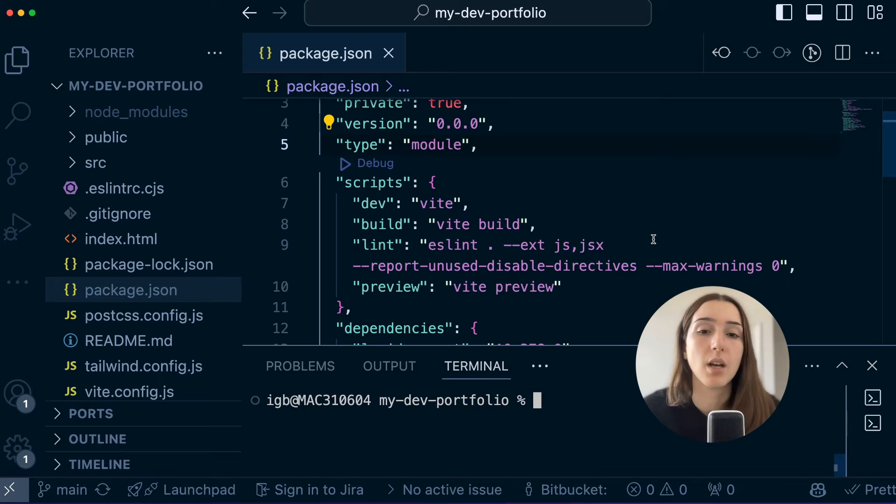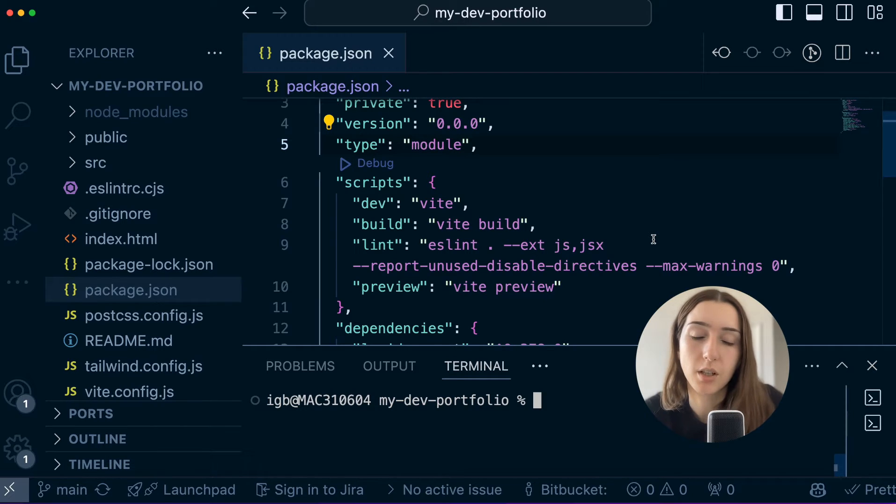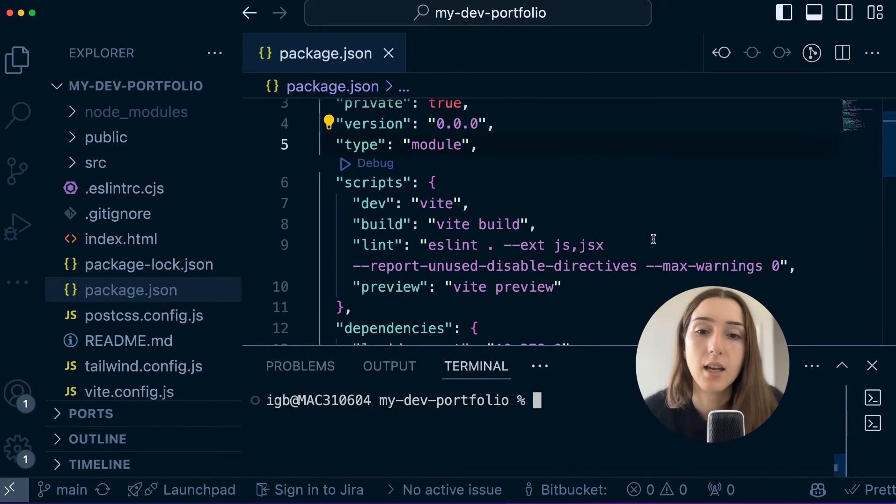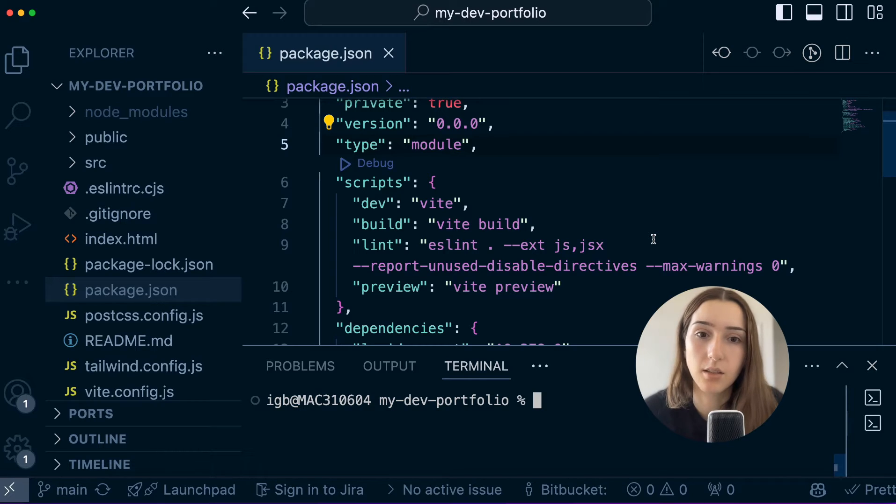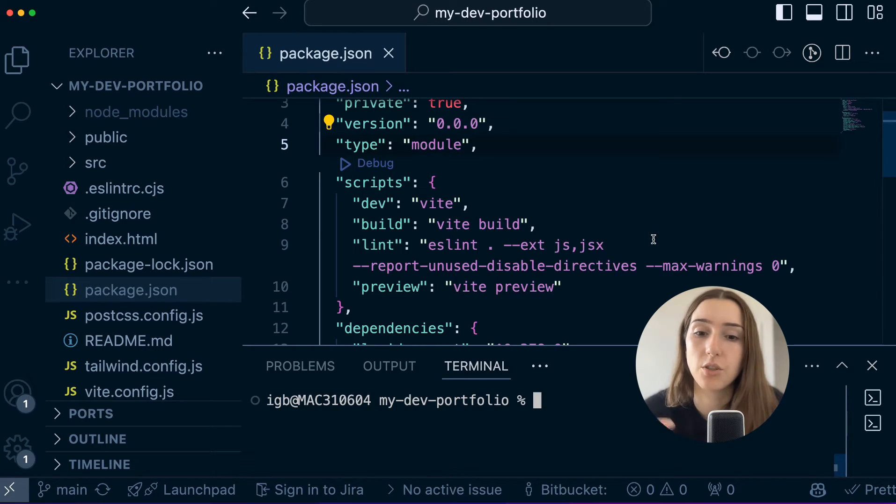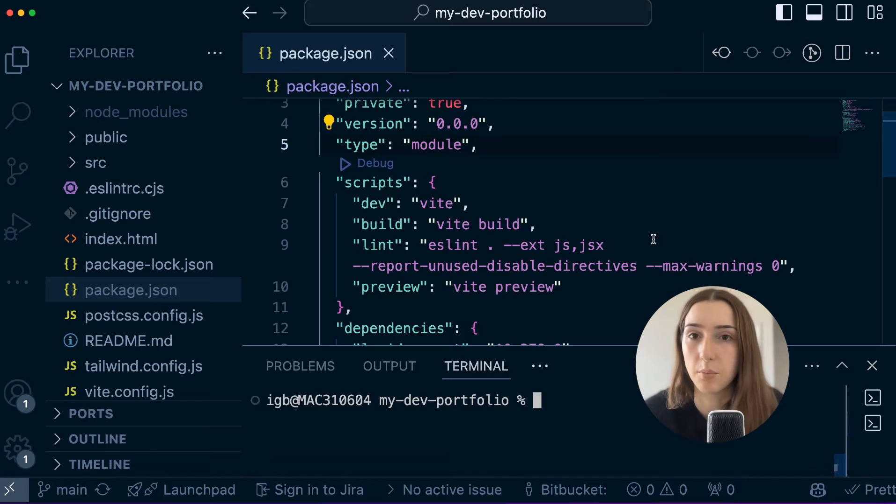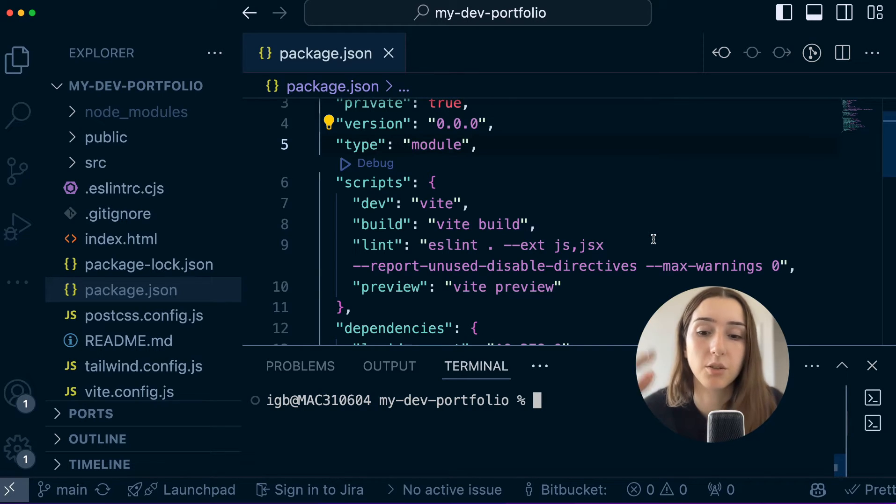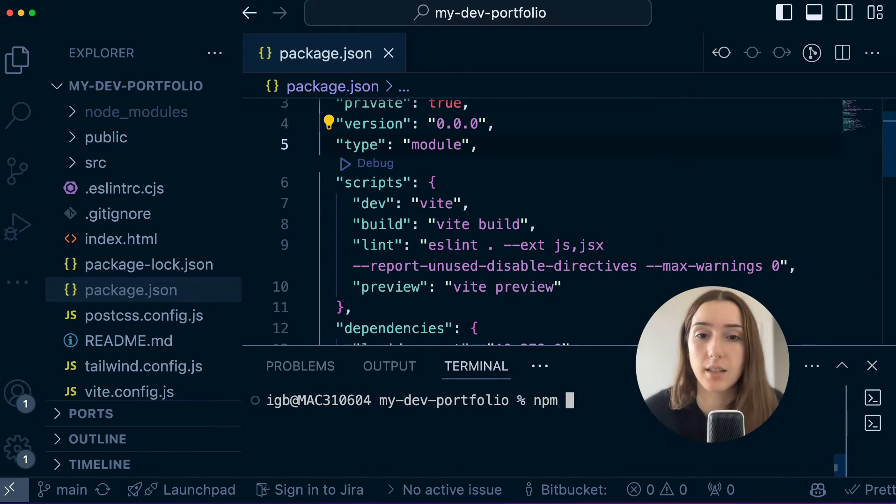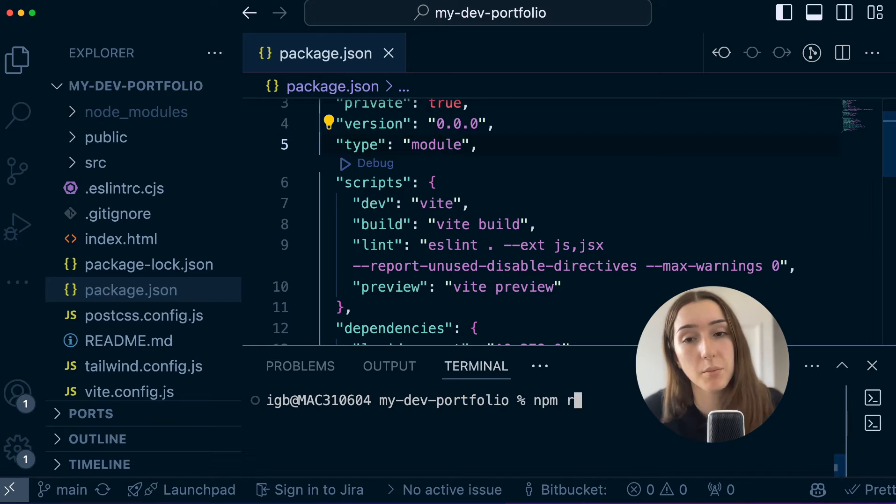So once you have your terminal open, we are going to first run a build command. So we'll run build locally, that is just to test the code that would get bundled up and pushed to the deployment server to make sure that it is working same as your development version.